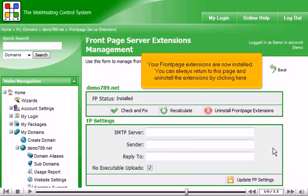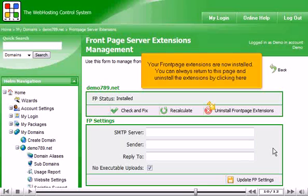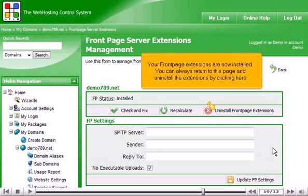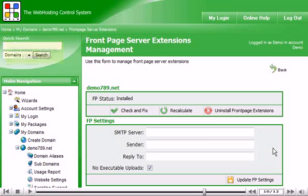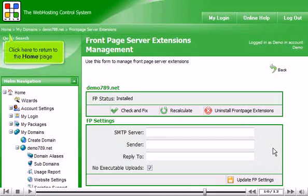Your front page extensions are now installed. You can always return to this page and uninstall the extensions by clicking here. Click here to return to the home page.